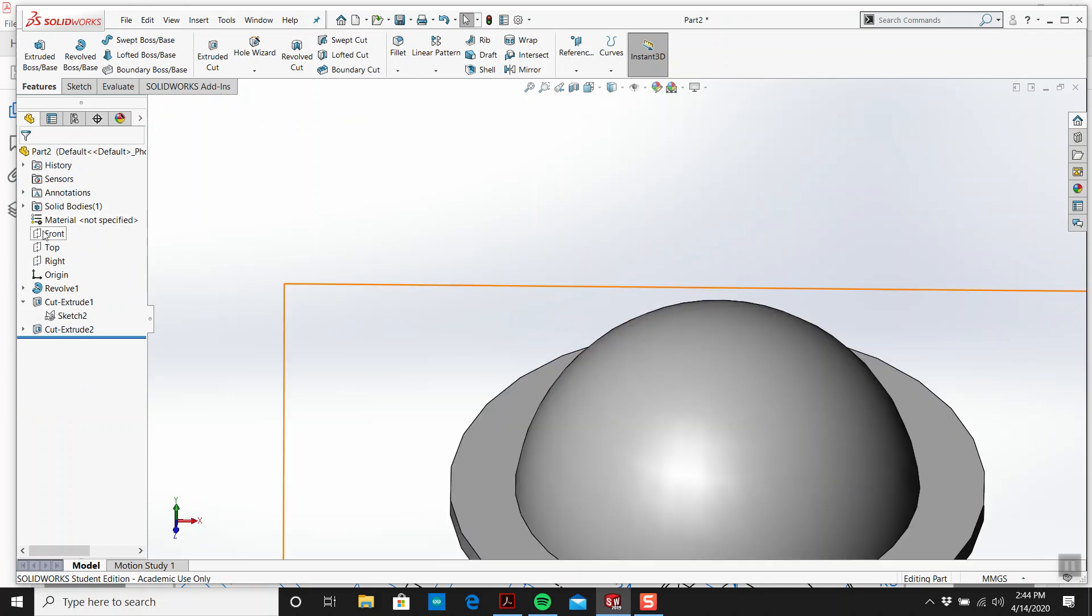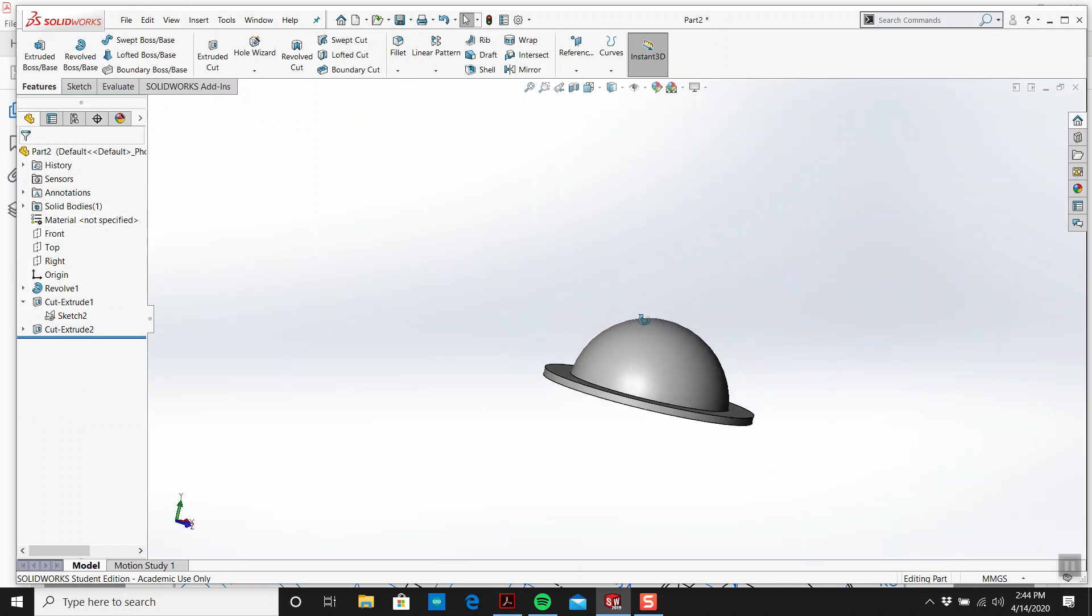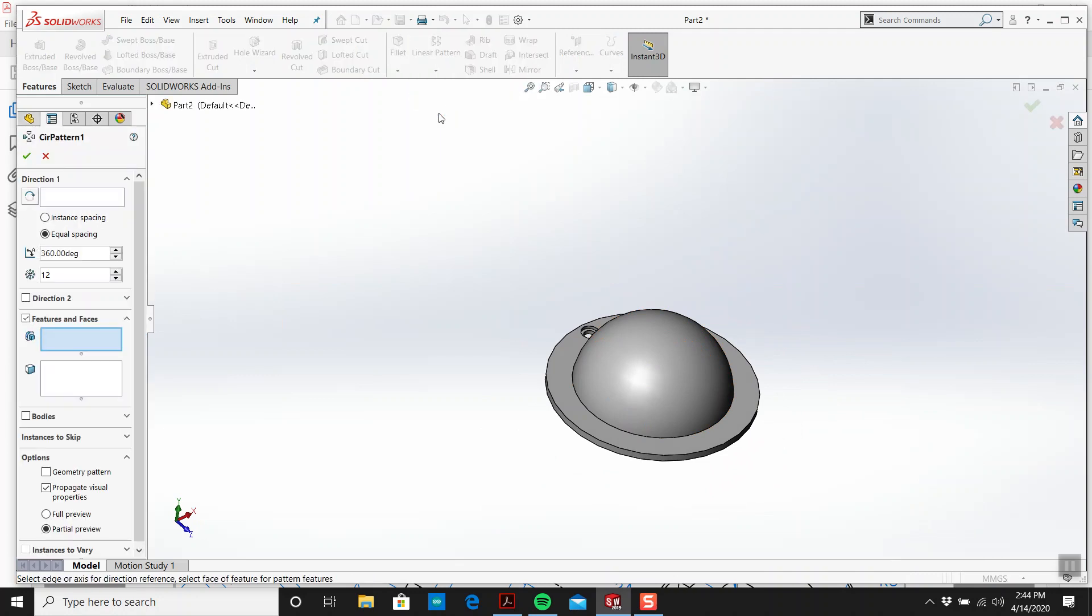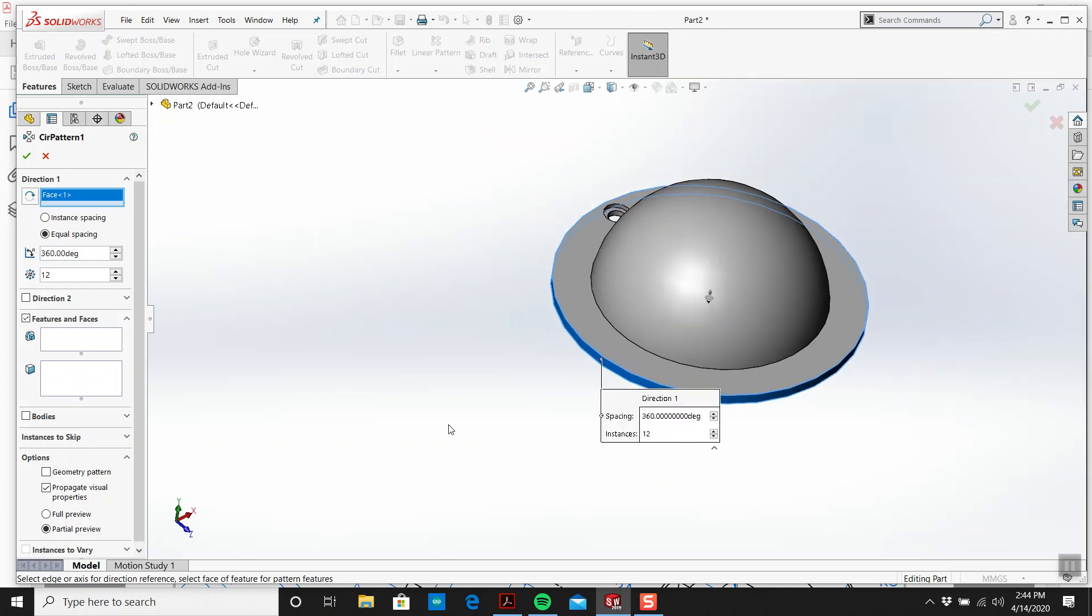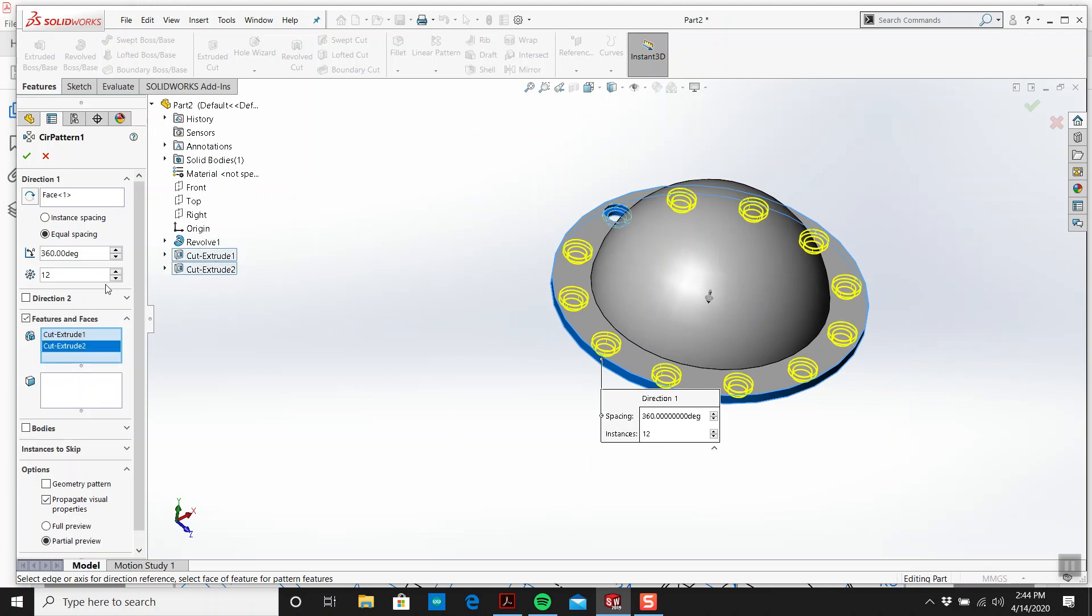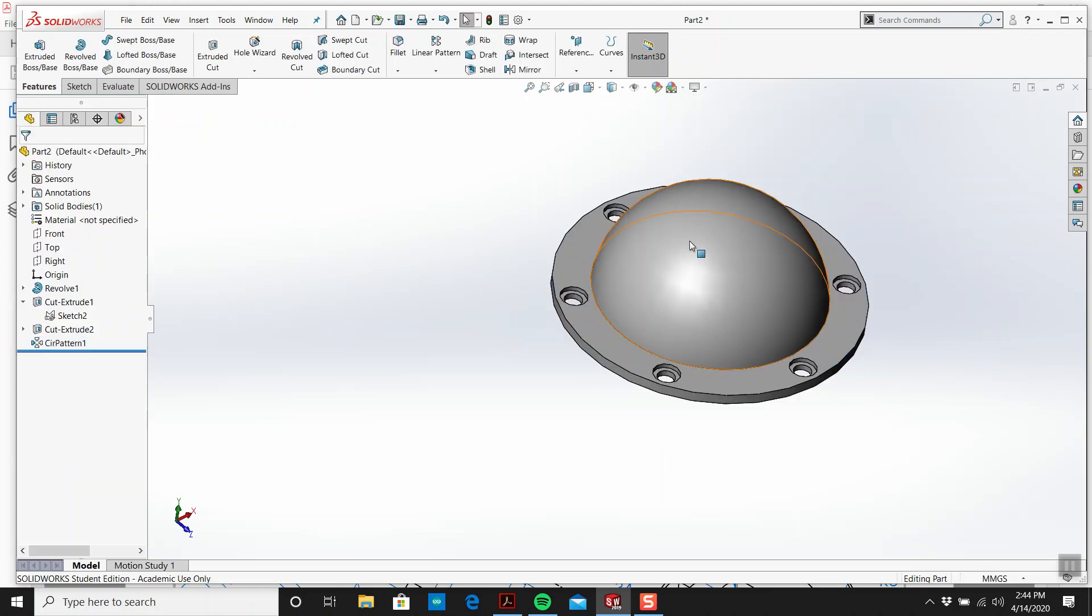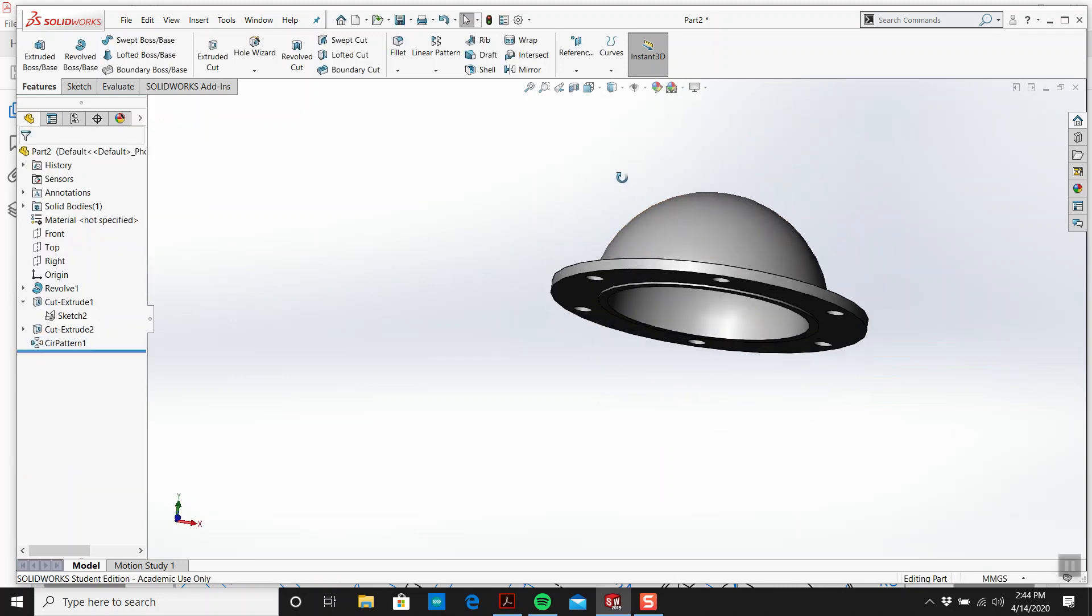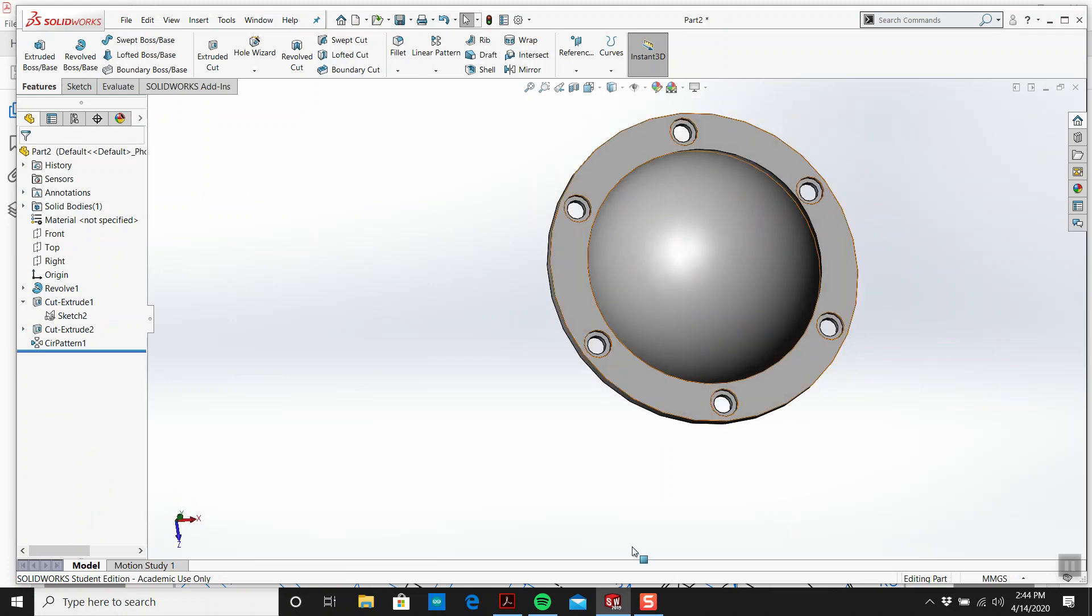Circular pattern, and we want to do these two features, and we make this six, and we go okay. So now we have that and we got the flange with the six holes, the six counter-bores, right?